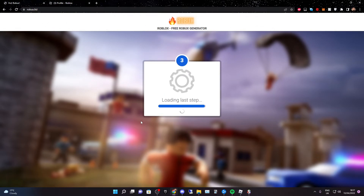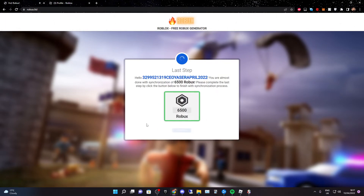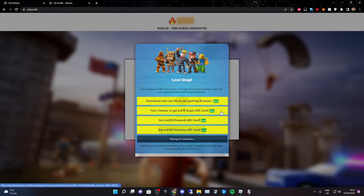Boom — it's loading in the Robux. As you can see it's loading the last step. Now you just want to go ahead and click on verify.